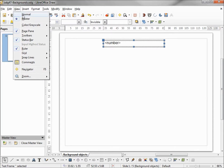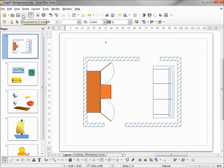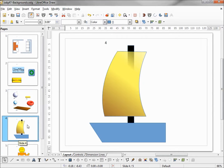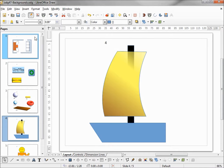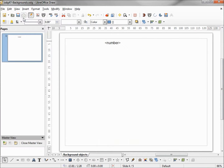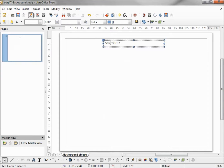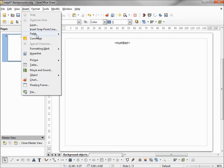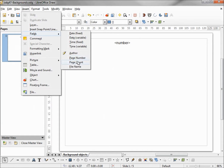Going back to normal view, I can see my page number shows up on each page. It's a little bit off to the left, and I also want to have the total number of pages on there. So I'm going back into master, moving this a little more to the right, and I also want to Insert > Fields > Page Count.